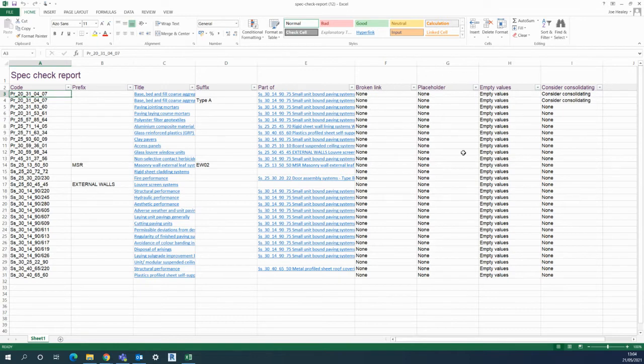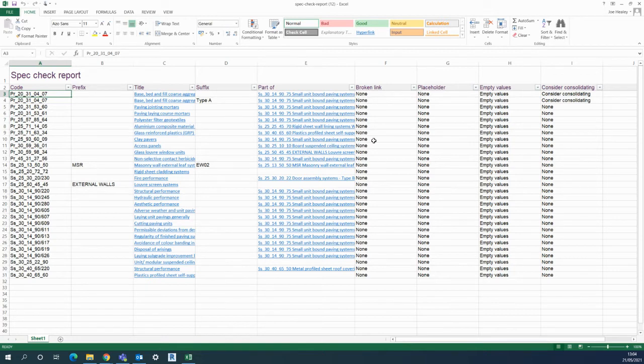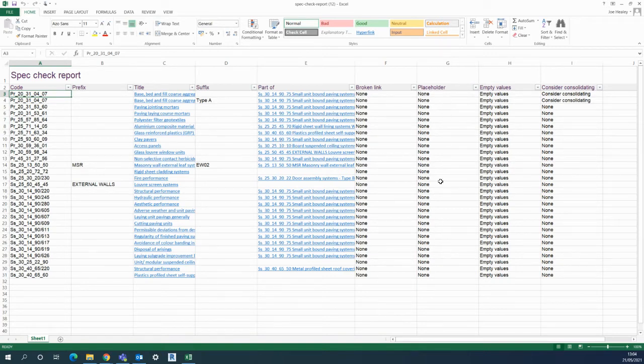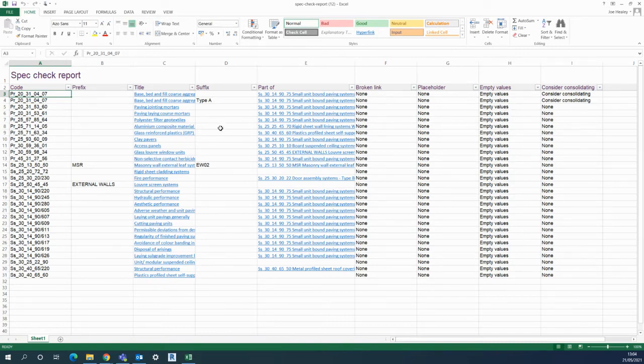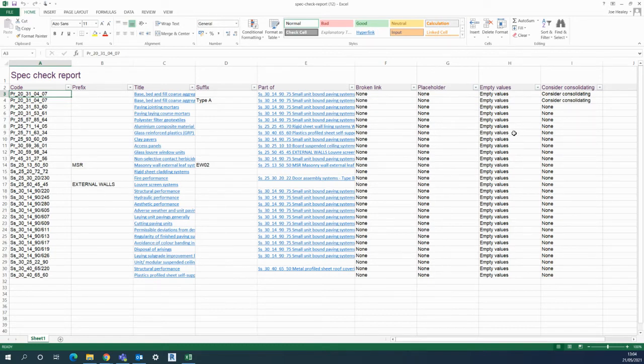And the information it's giving is, for example, if there's a broken link. So luckily I've got not many broken links here, whereby if I put in a clause but then later taking it away without taking it away from the actual system. A placeholder, where if I'd put something in as a placeholder but I hadn't come back to it. And then there's empty values being shown for all of these clauses here. So in this report is kind of showing where I need to go back and either put in some information there or to park it otherwise so it's not going to be printed.